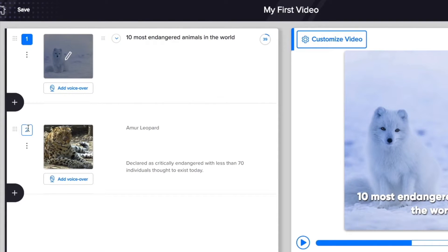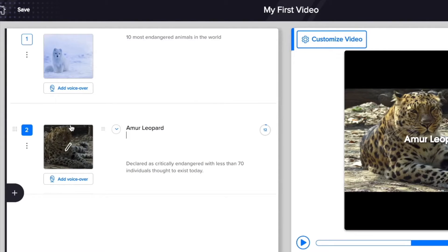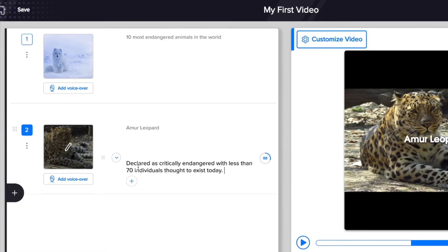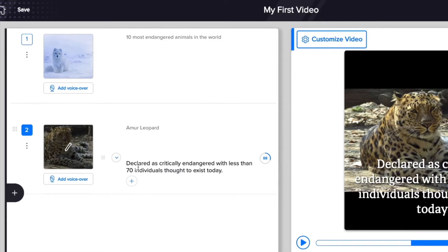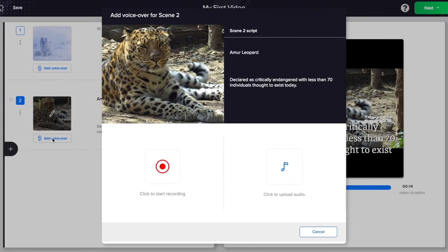A video is nothing but a sequence of scenes. Each scene is an image or a video clip overlaid with some text captions. You can even add a voiceover to each scene.